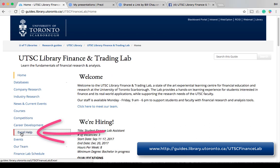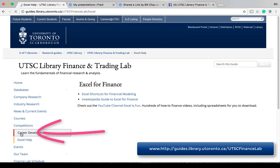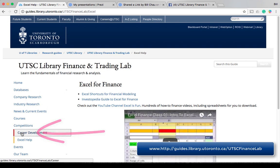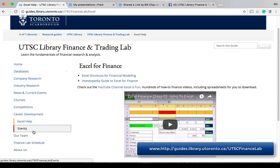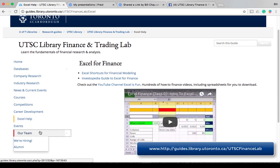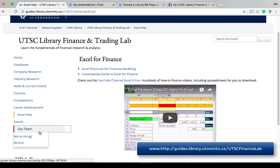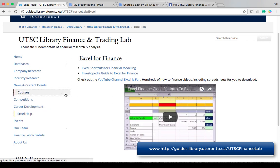Here, under Excel help, we've included some materials for advanced learning, like Excel for Financial Modeling and an introductory video on Excel for Finance.